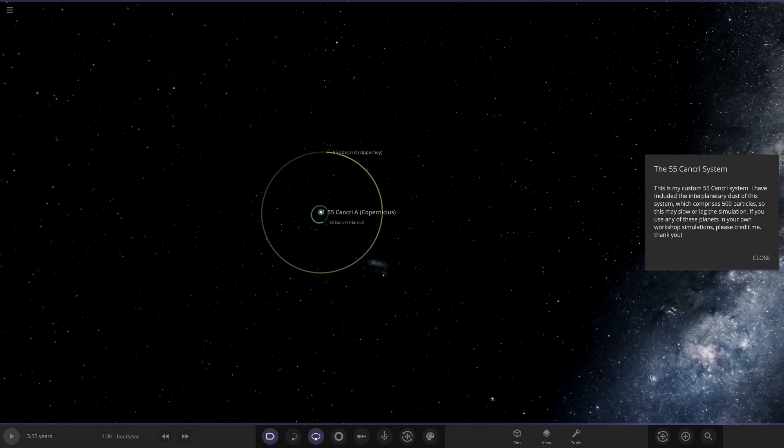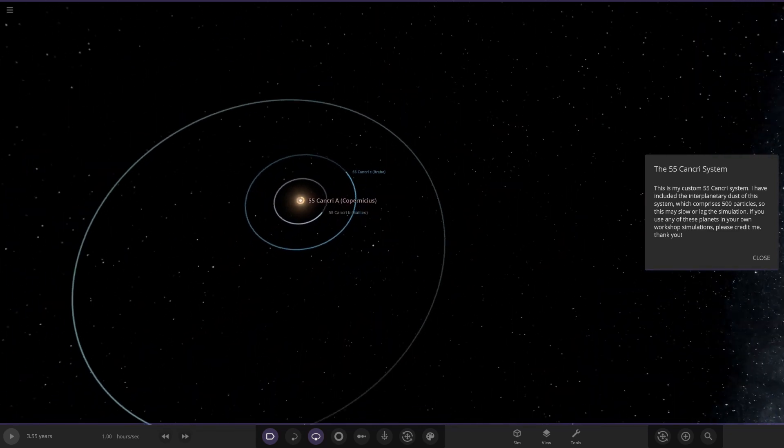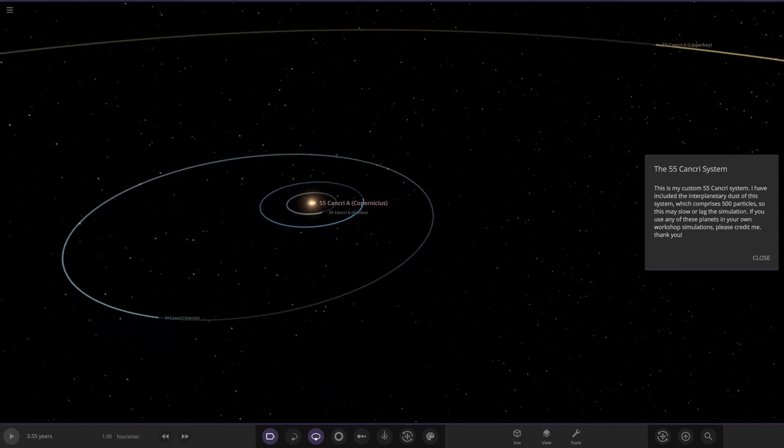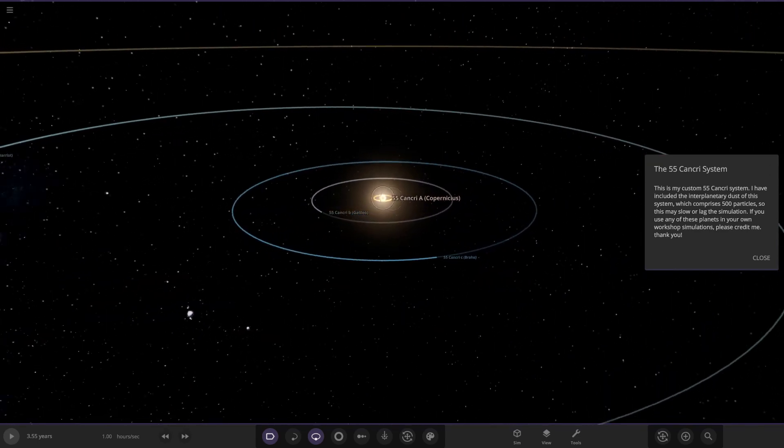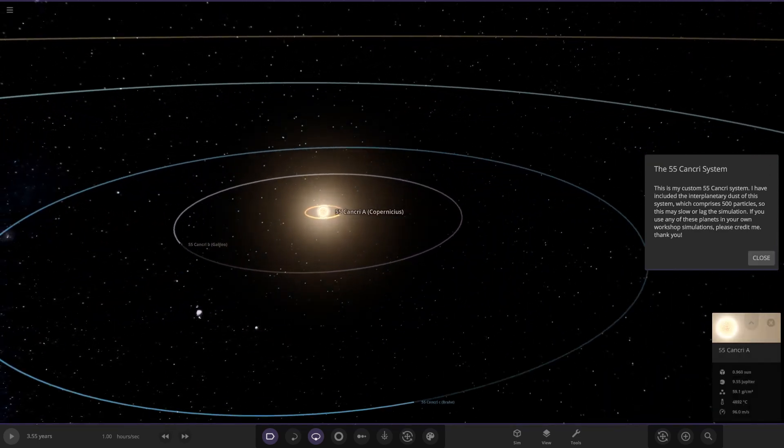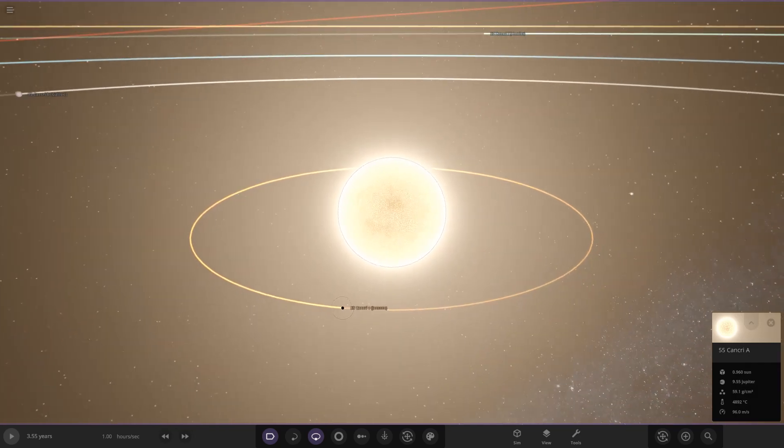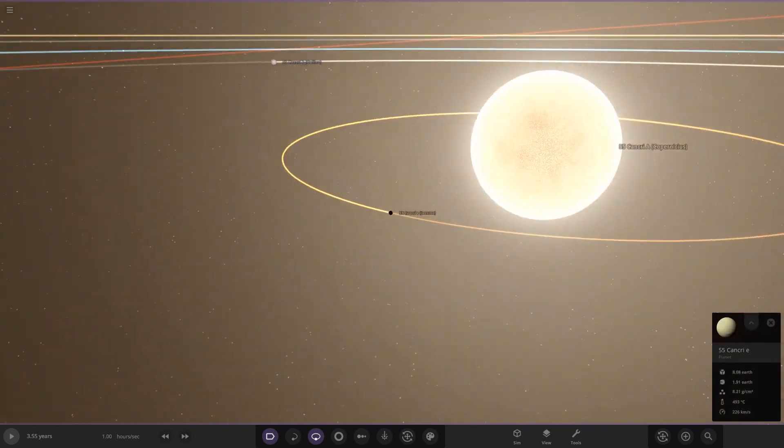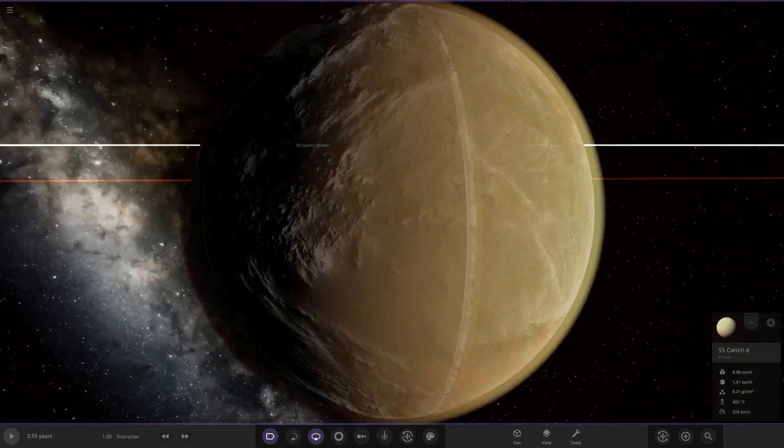If you use any of these planets in your own, feel free to credit me. All right, so let's see what we have got here. He sent me a screenshot of this in Discord, so I'll be interested to see if it matches up with that. So 55 Cancri itself.